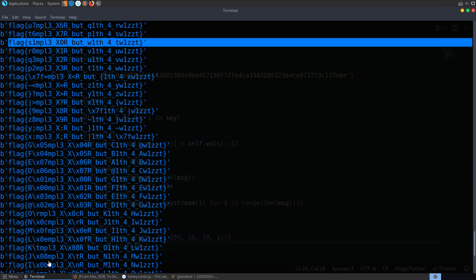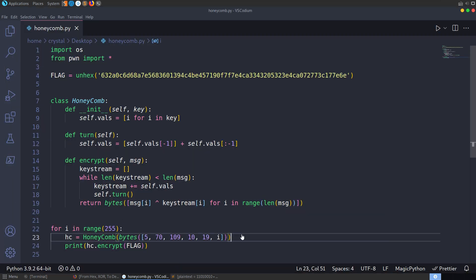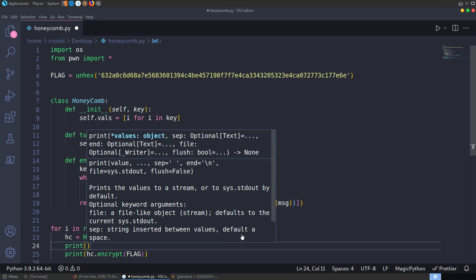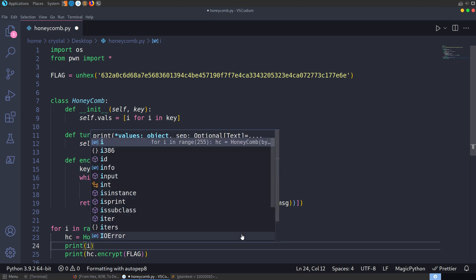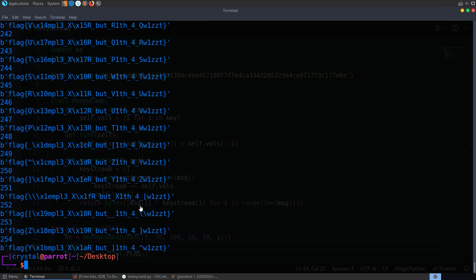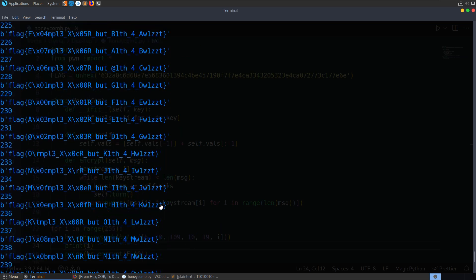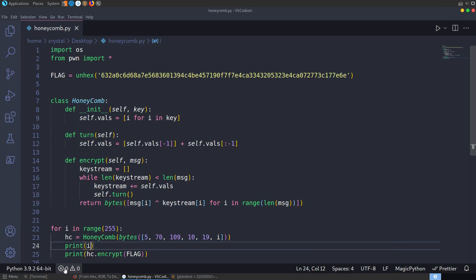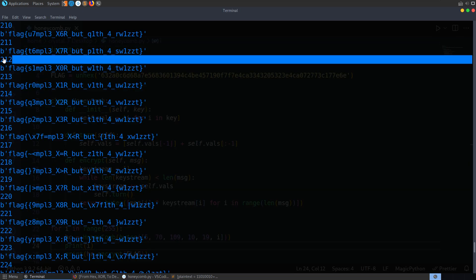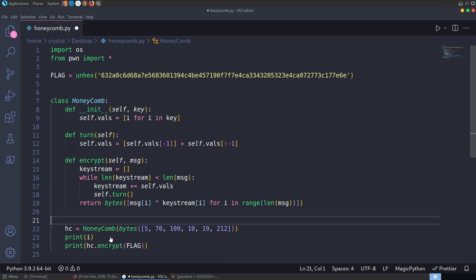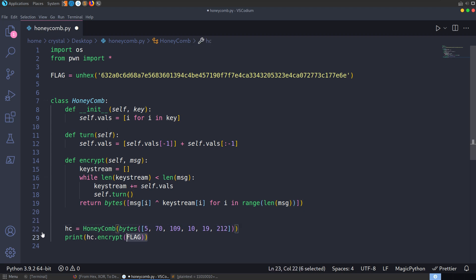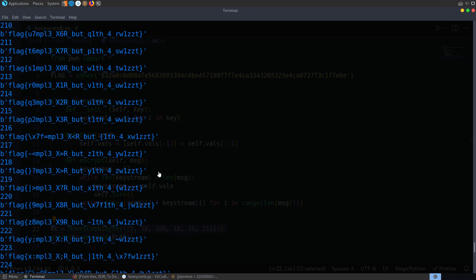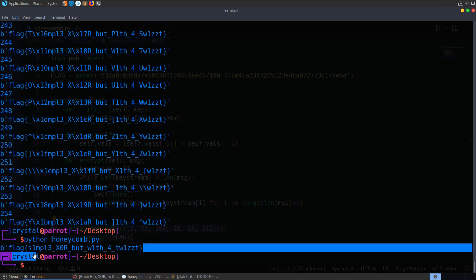So we could also, if we wanted to, we could print out what i is, and let's actually do that as well. Let's print i, and have a look for that simple one. Simple, okay. So 200 and, so it's the print before it, so, 212. So if we go and update this and just say 212, let's get rid of the loop. And run it one last time, and you'll see we get back our flag.